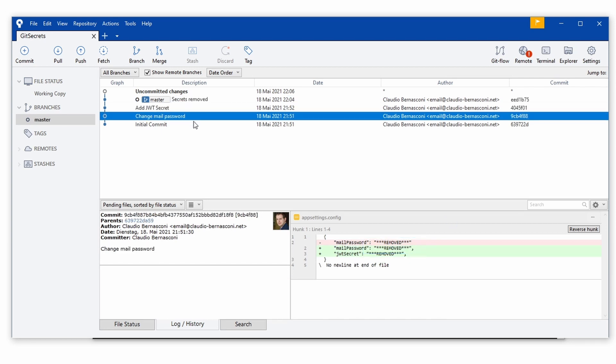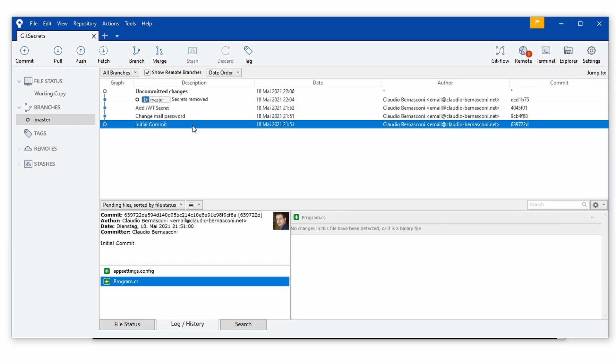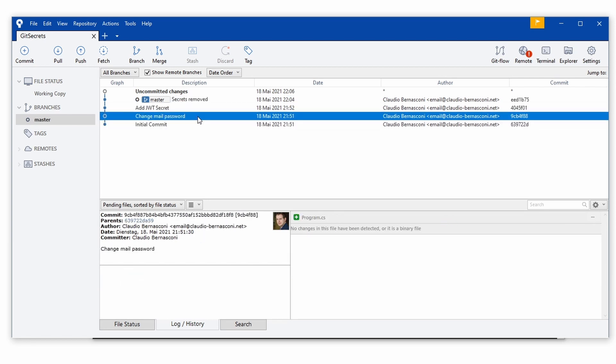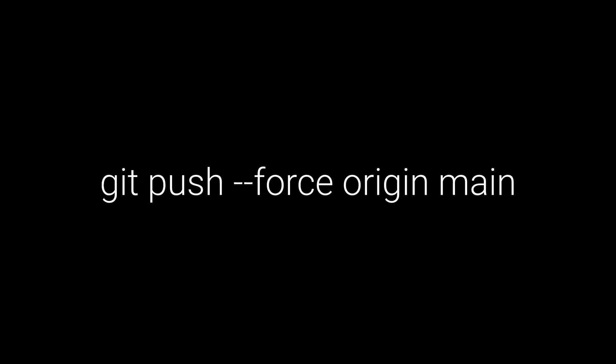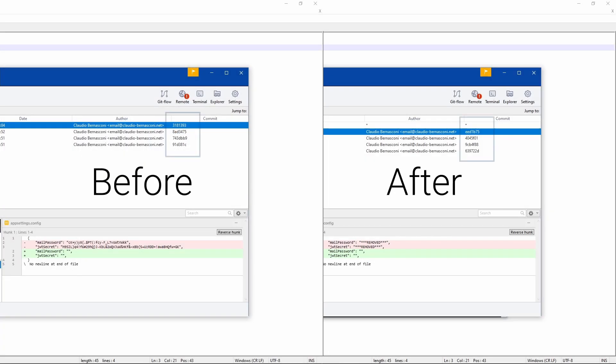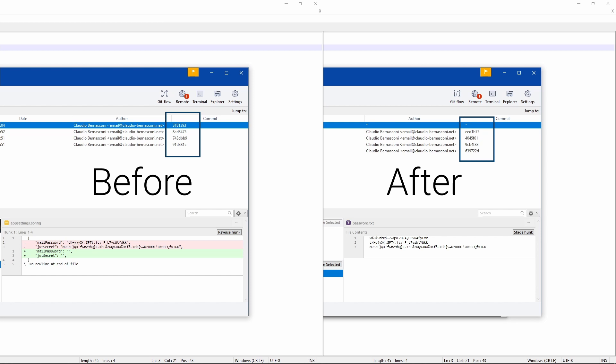If you are working with remotes, for example GitHub, you need to force push the changes using the following command. Origin is the name of the remote and main is the name of the branch. You need to do that because the history rewrite made every commit hash change starting with the first commit that contained any of your secrets.